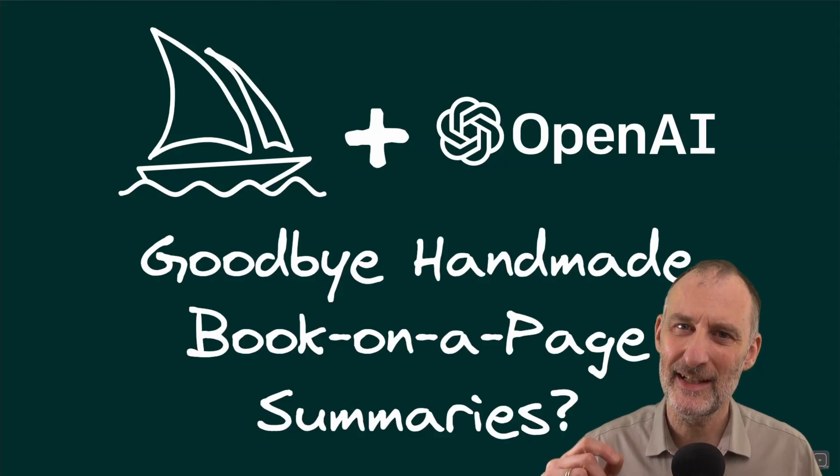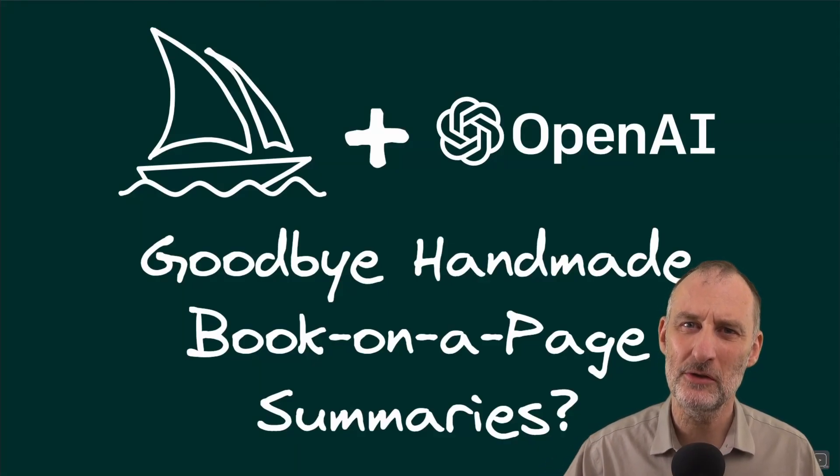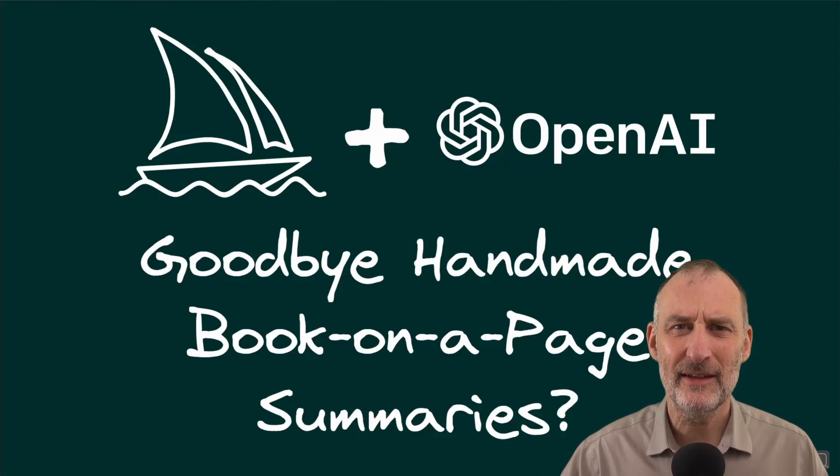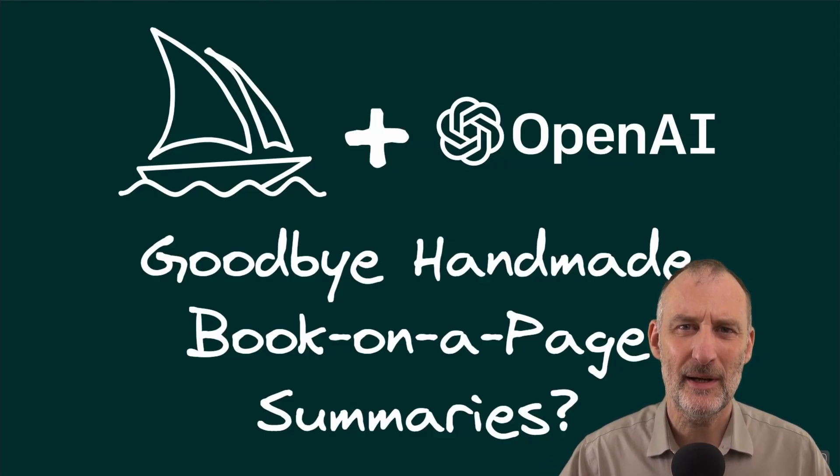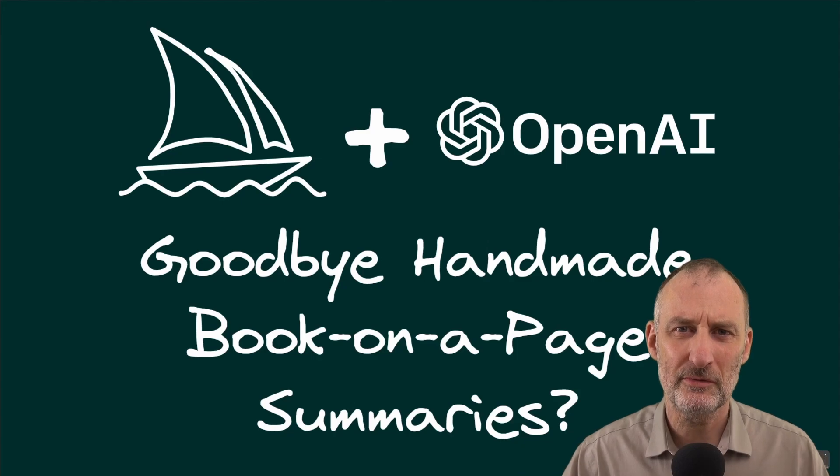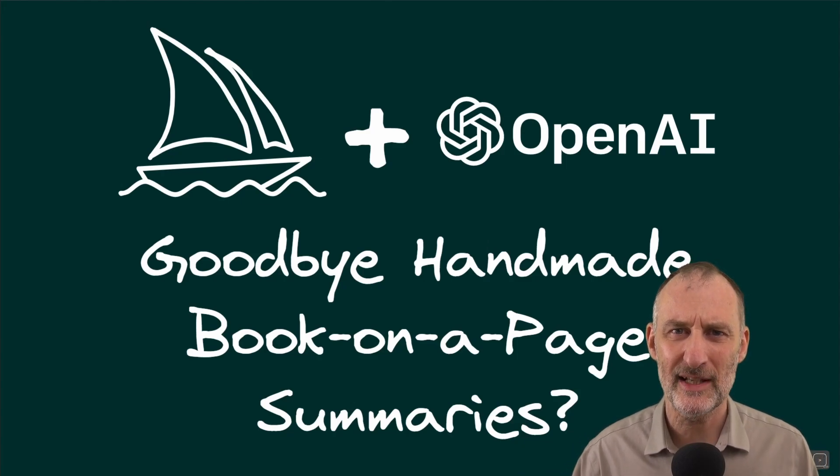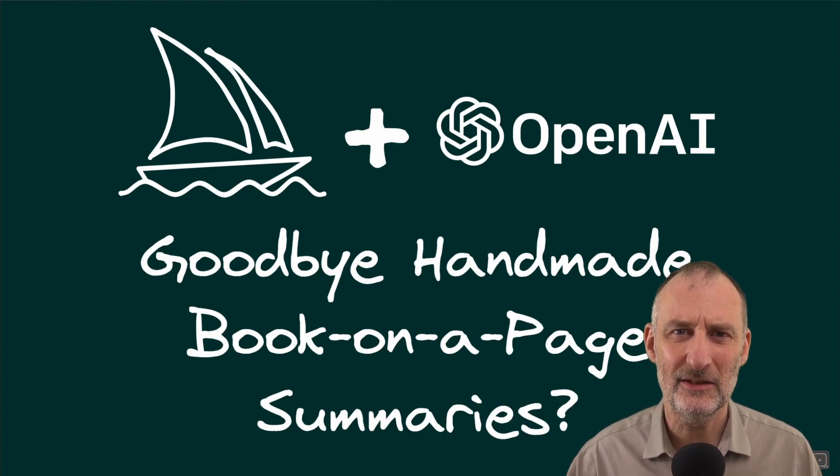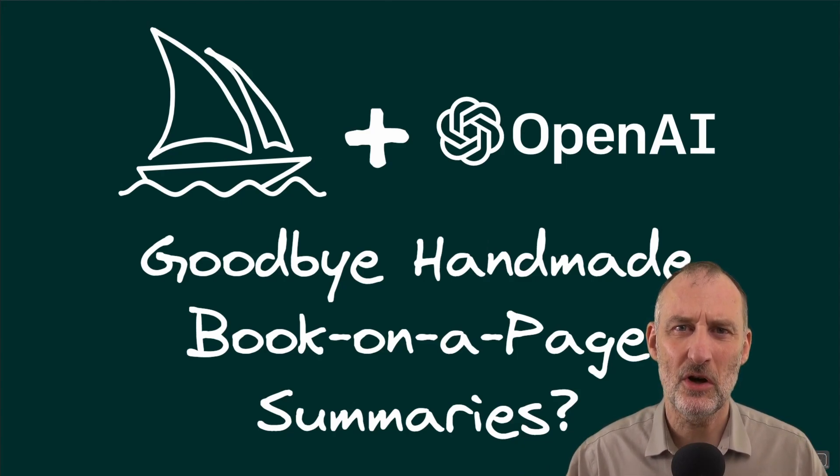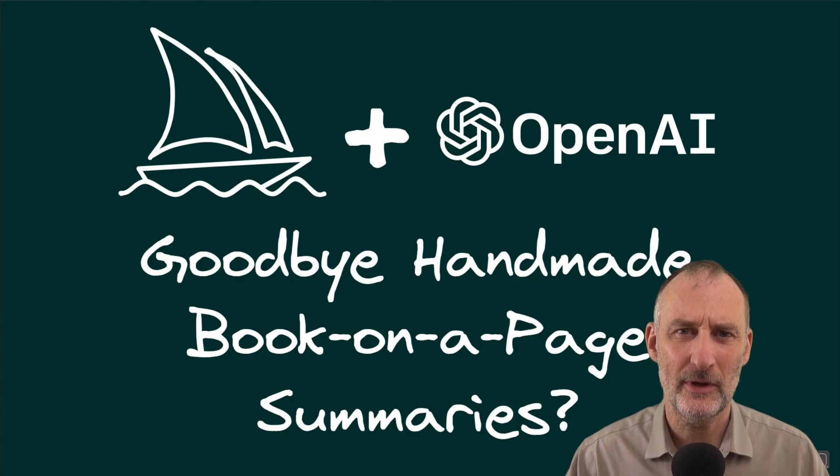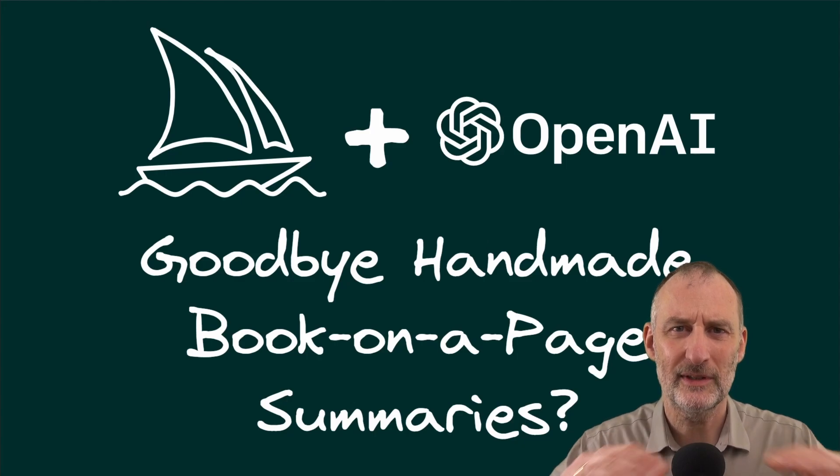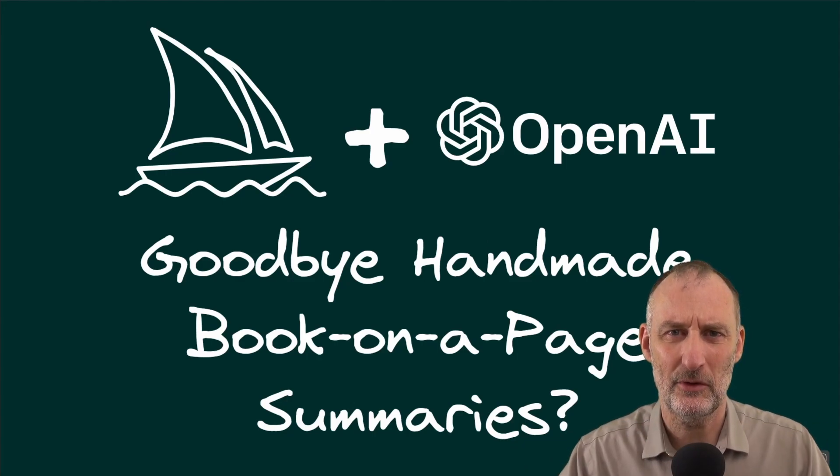Hey everyone, in today's quick video, I'd like to give you a step-by-step walkthrough of my process for creating an illustrated book on a page summary for a book that I have never read.